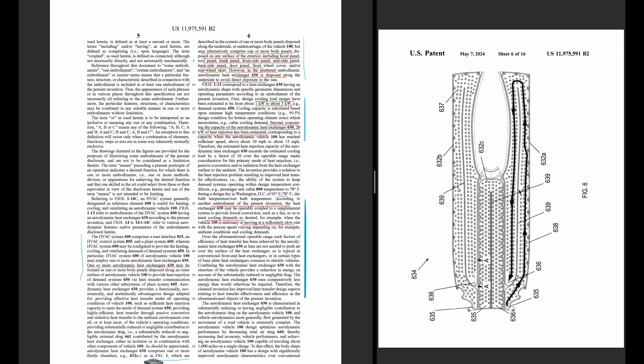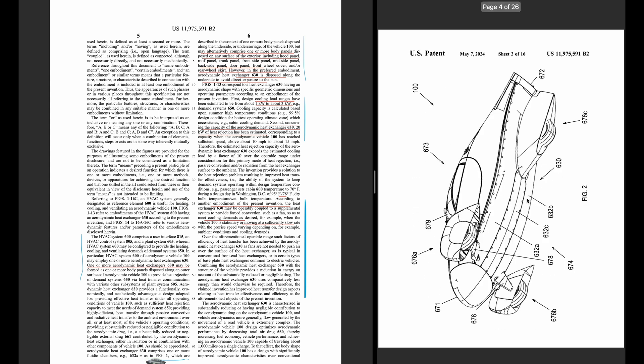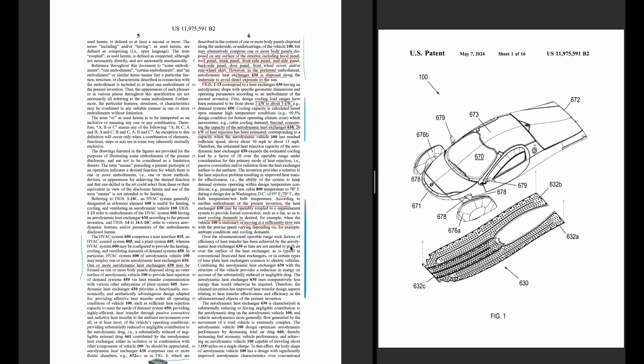It also says in figure one, we'll go back up to that, which are described as one or more body panels under the underside undercarriage of the vehicle. And also comprise more body panels such as exterior, including hood panel, roof panel, trunk, side panel, mid panel, back panel, door panel, front wheel cover, rear skirt. However, preferred method is basically underneath the car to avoid direct exposure to the sun.